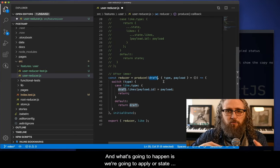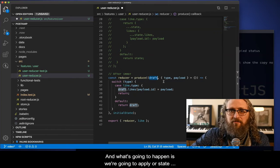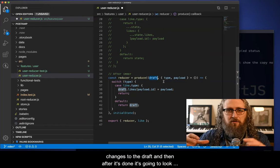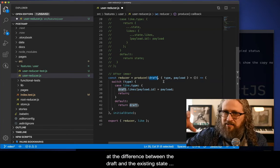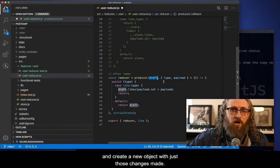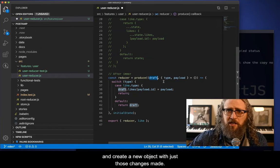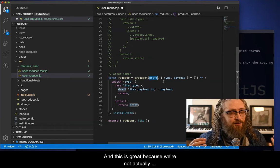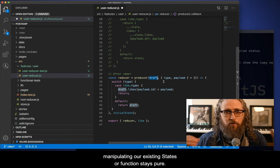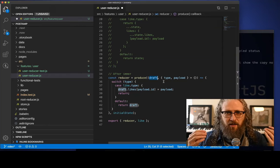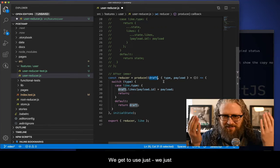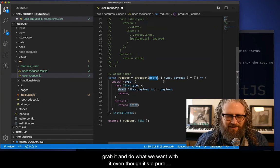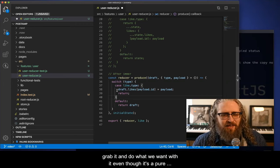And what's going to happen is we're going to apply our state changes to the draft. And then after it's done, it's going to look at the difference between the draft and the existing state and create a new object with just those changes made. And this is great, because we're not actually manipulating our existing state. So our function stays pure. But we get to use just we just grab it and do what we want with it, even though it's a pure function.